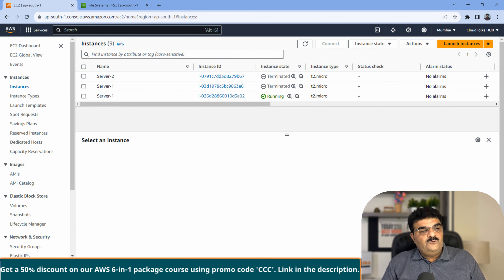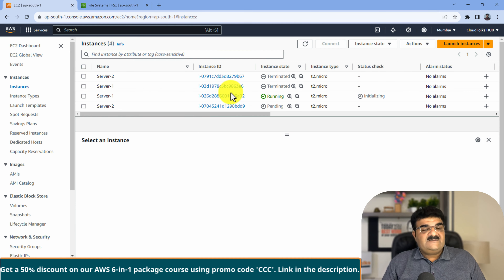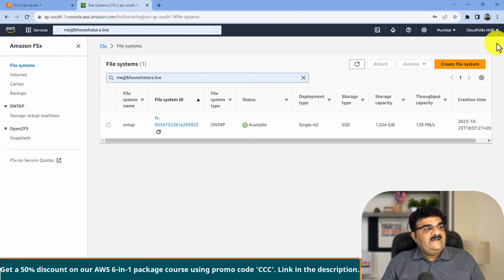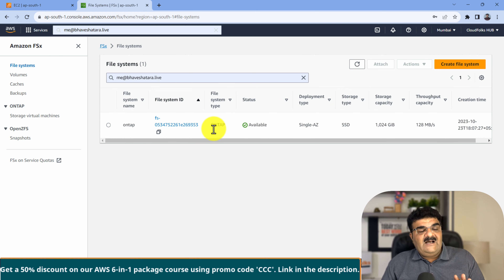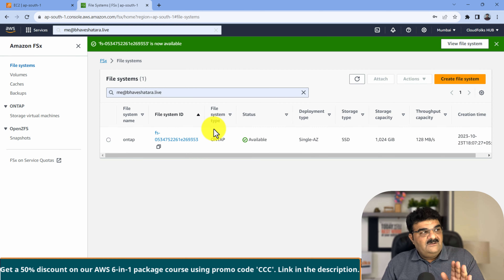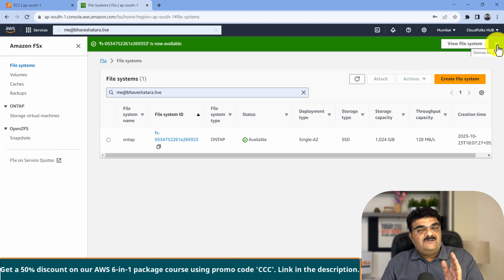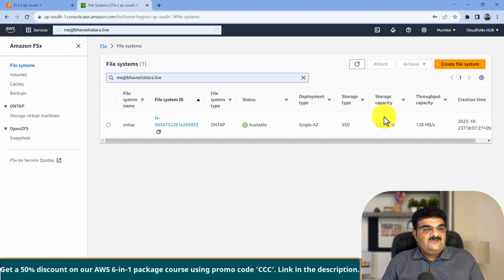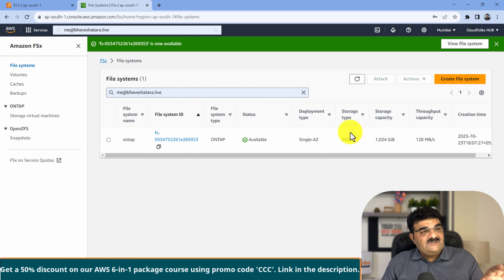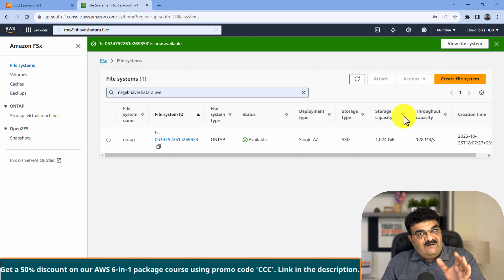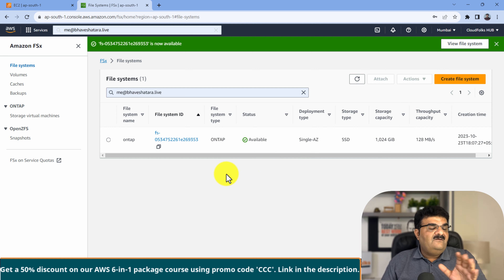Now we have to go to FSx. I already have one FSx ONTAP created - its name is ONTAP and it is ready. The reason I pre-created it is that when you set up ONTAP, it takes almost 15 to 30 minutes. I am going to create a new file system to explain everything, and then we will use the existing one to save our time.